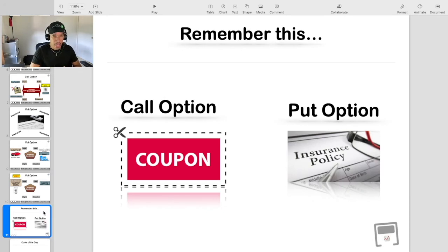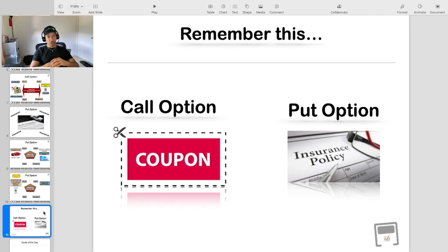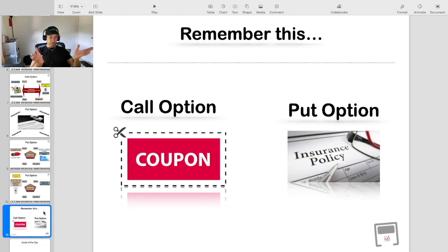In closing, just remember: a call option is analogous to a coupon, and a put option is analogous to auto insurance. Hopefully these analogies have made sense, and for those folks who are not familiar with option contracts, hopefully you have a better understanding of what a call option is and what a put option is. If you found this information to be valuable, do me a favor and subscribe to the channel — also hit the like button, we'd definitely appreciate it.